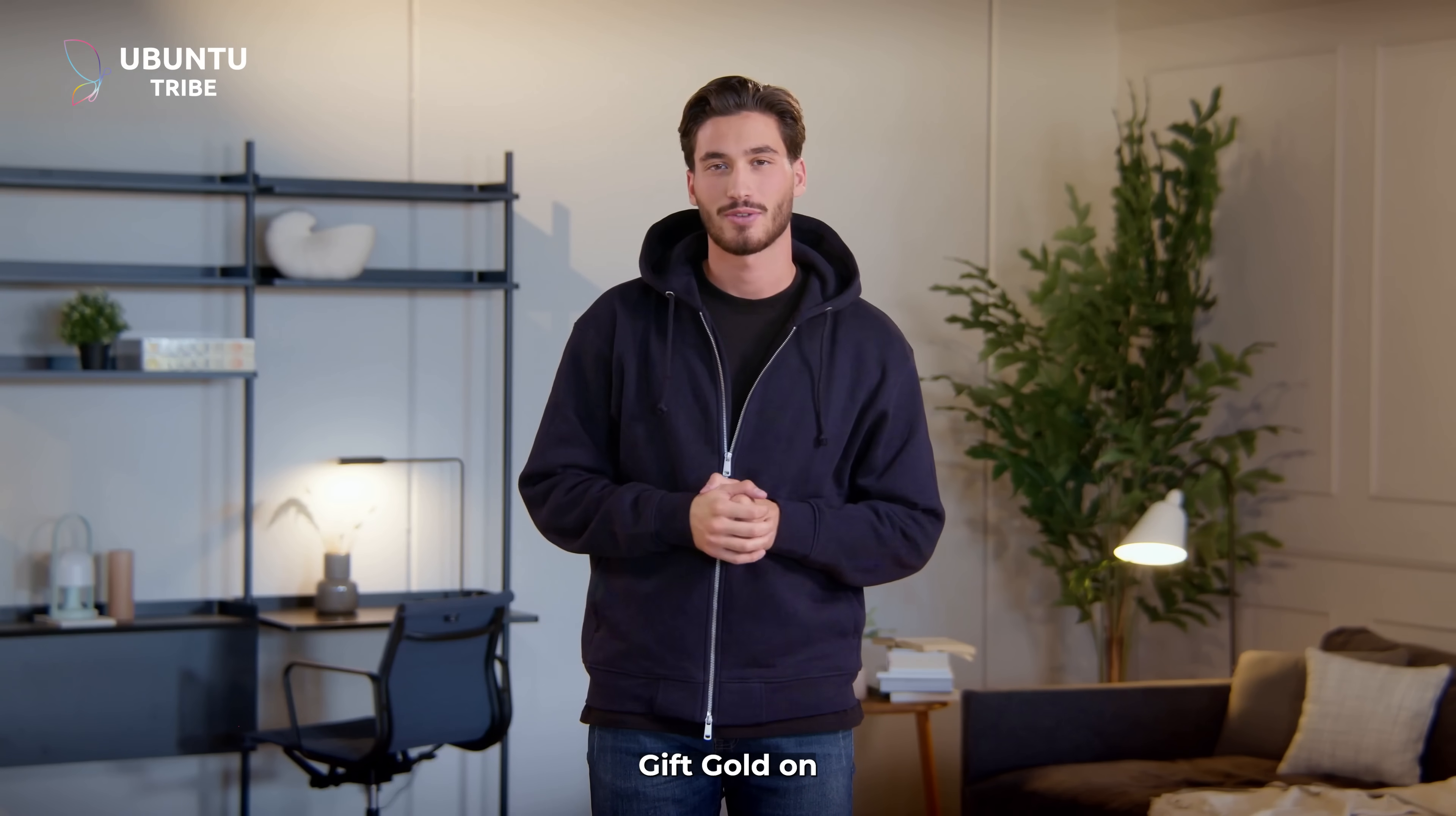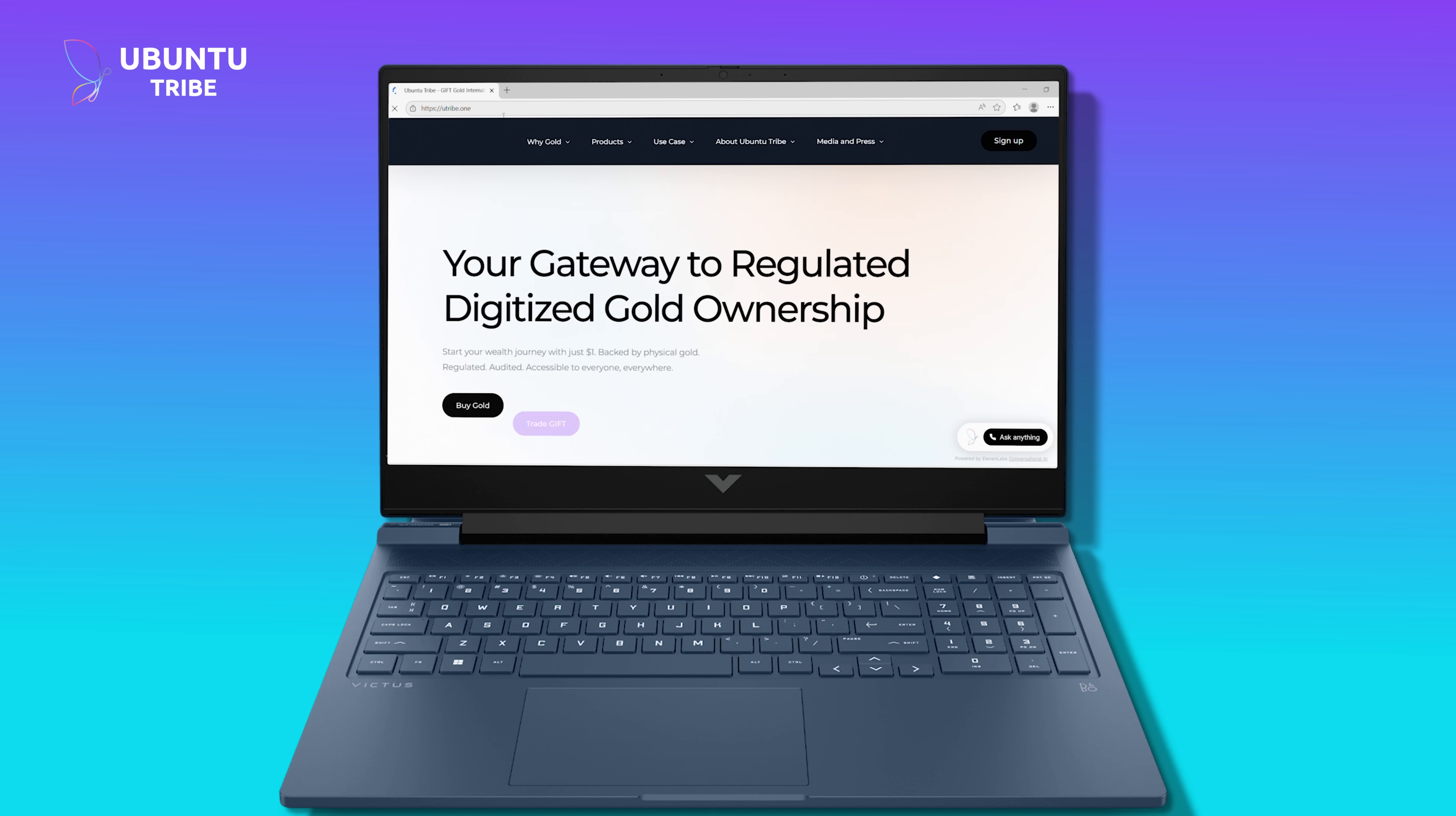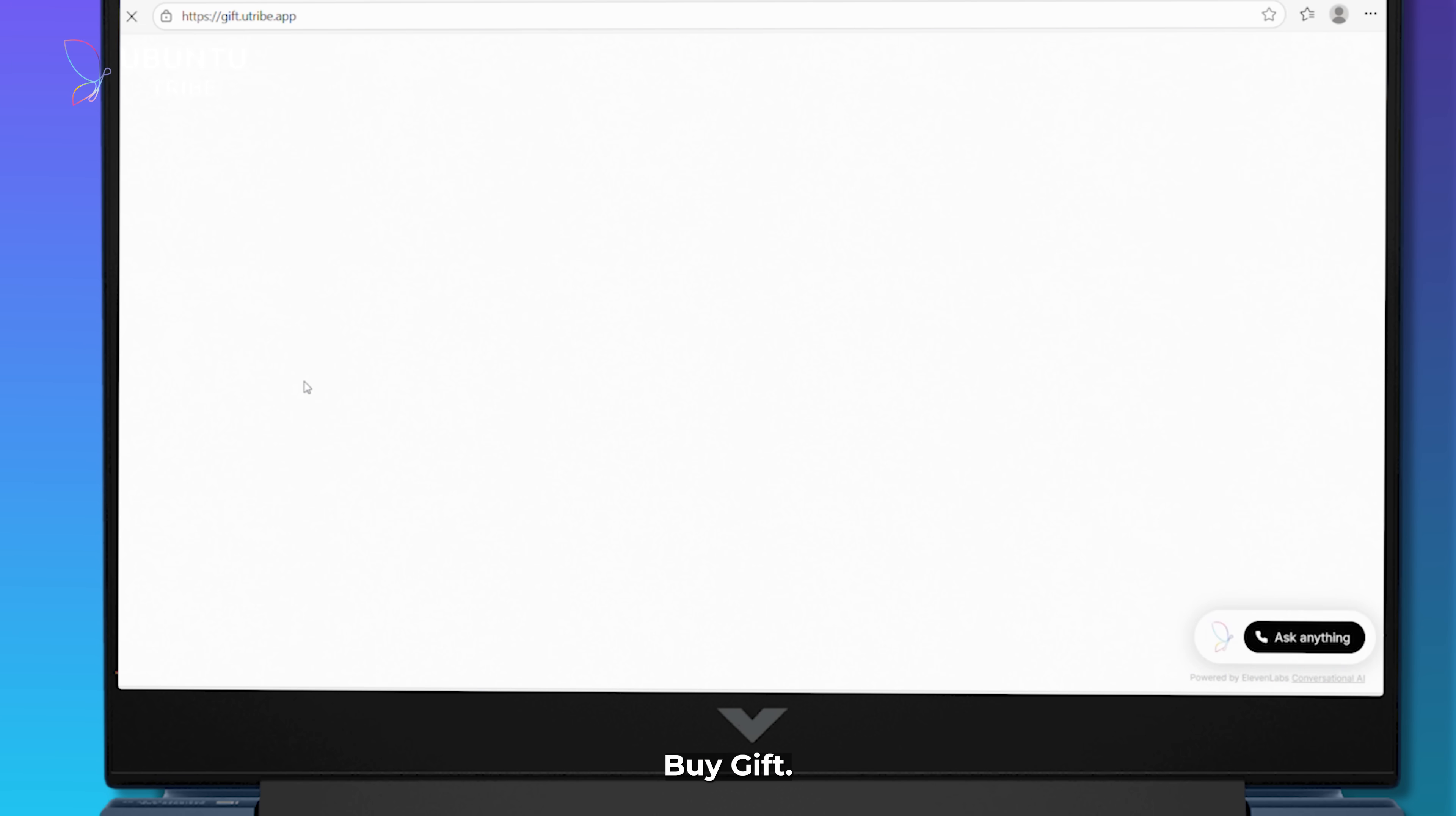Let's dive into Gift Gold on Ubuntu Tribe, so you can see just how quick and easy it is to get started. We open the browser, head to uTribe.1, and click Buy Gift.